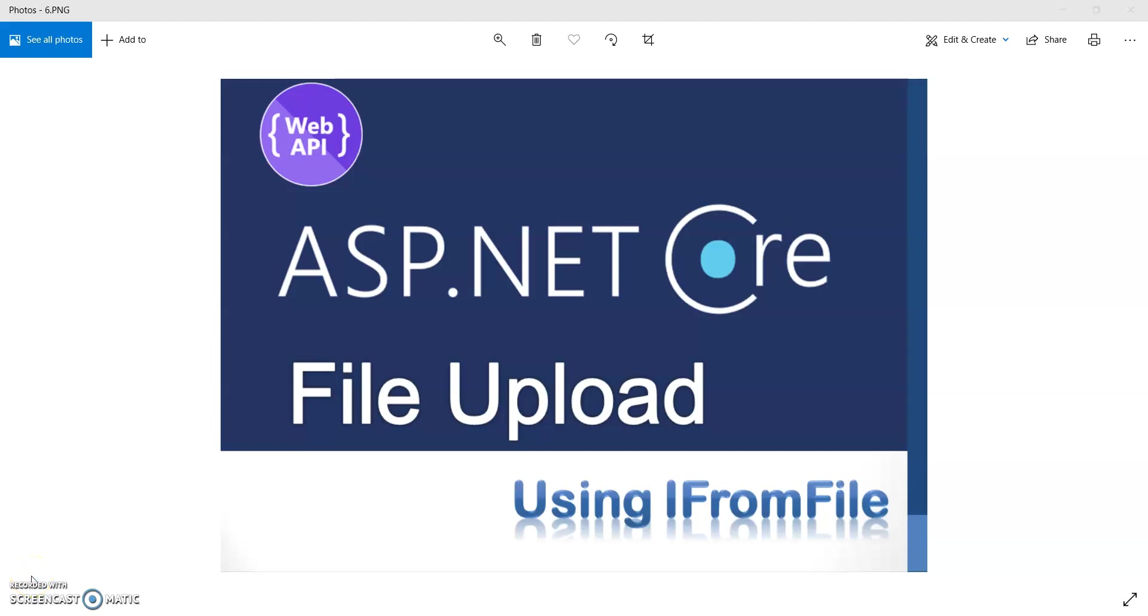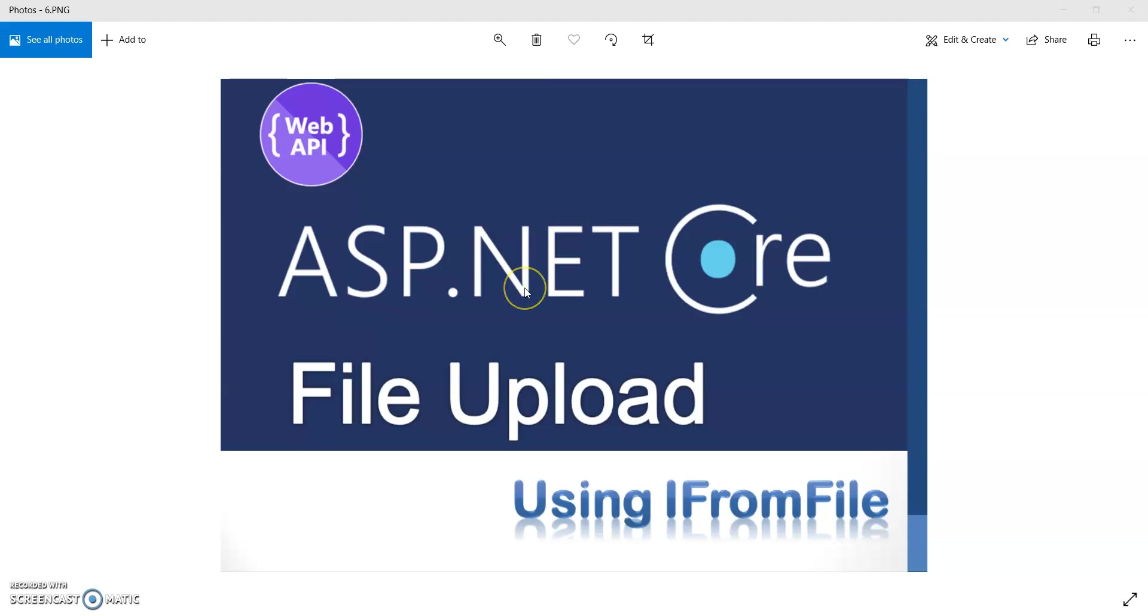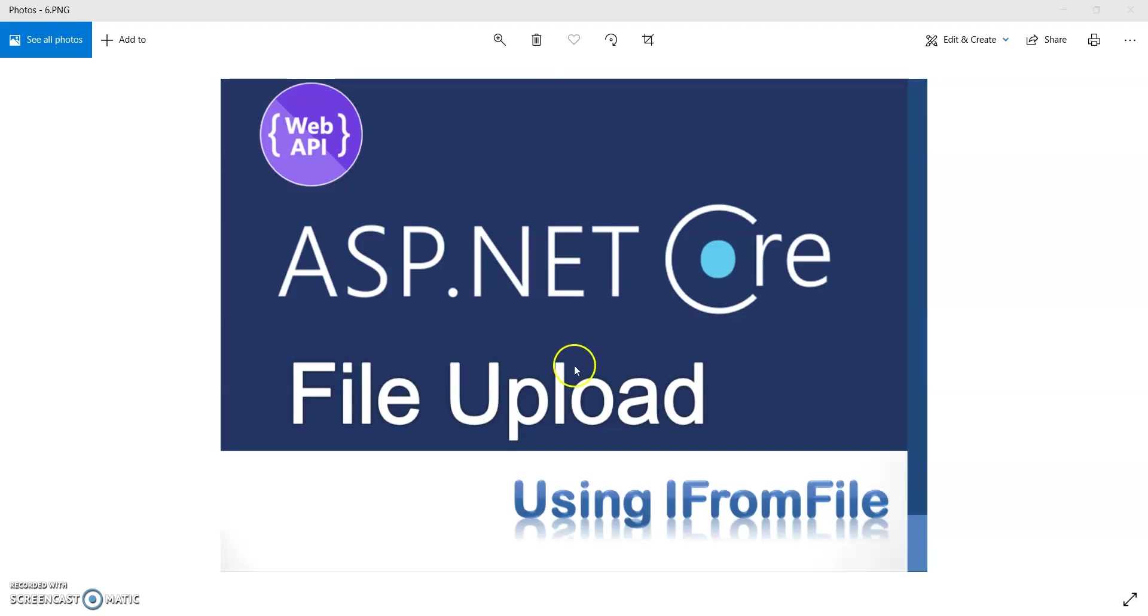Hey guys, welcome to my channel. In this video session we are going to see how to upload files to our ASP.NET Core Web API. This is the sixth session of ASP.NET Core Web API. If you missed my previous session, I will give the link on the I button, please check it out. Before starting the session, if you are new to my channel, hit the subscribe button and ring the bell icon for future notifications. Let's get started.